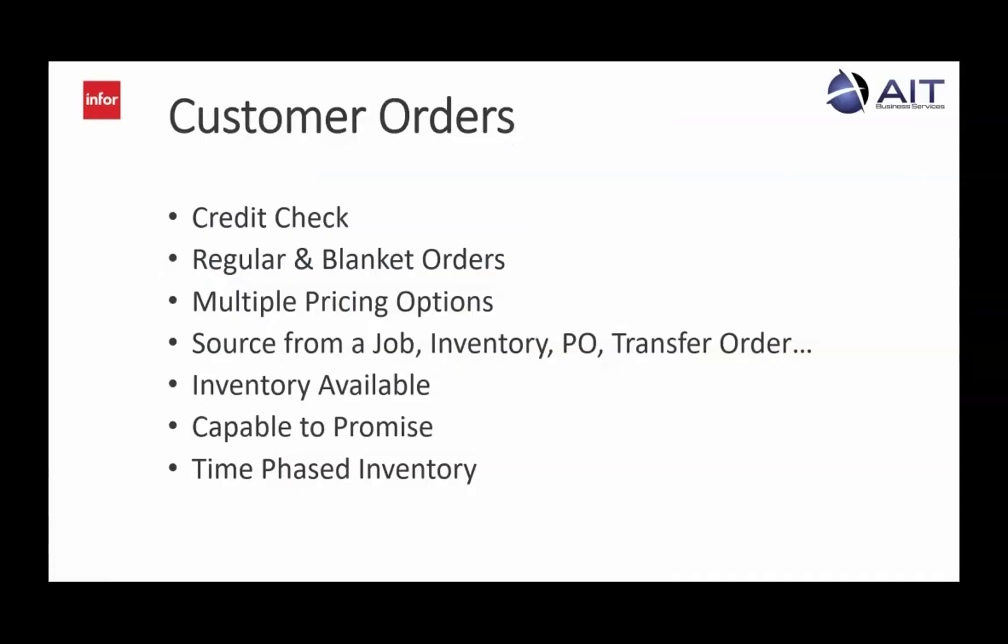The CSI customer order functionality is built to support your pricing and promise date needs, whether they are simple, complex, or somewhere in between. Thank you for watching.